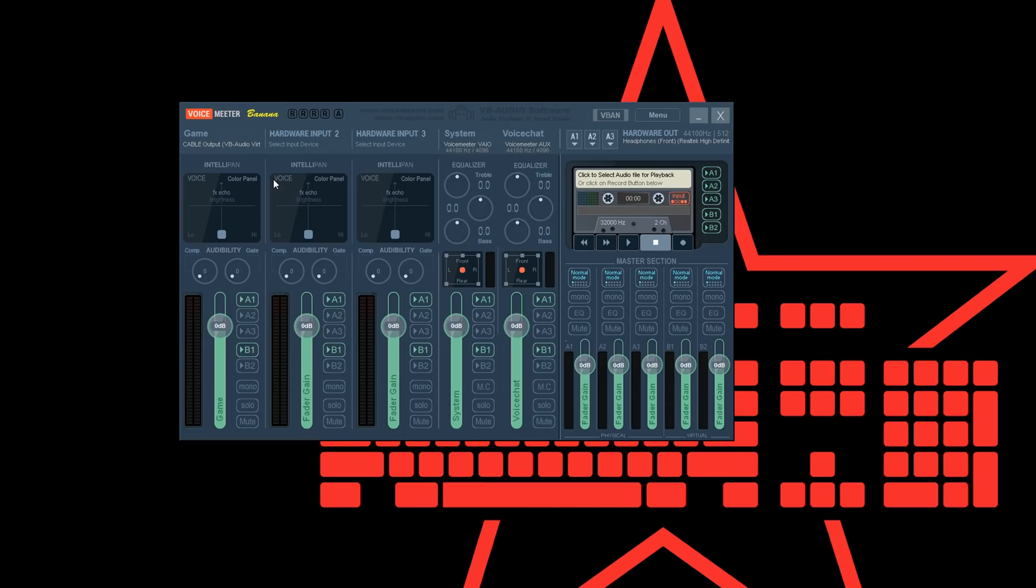Then make sure that A1 is selected so you can actually hear your game and that B1 is deselected so it's not routed to another virtual device.